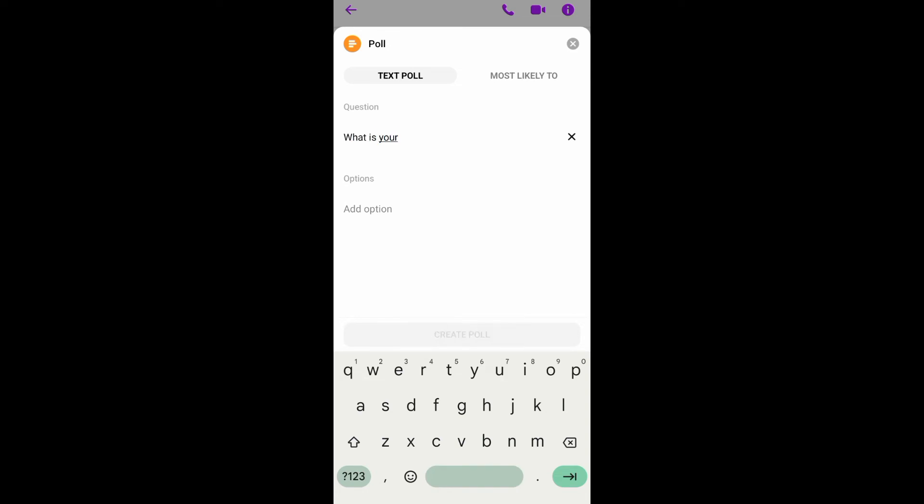From here you can now enter your question and your options. You can enter as many options as you want.